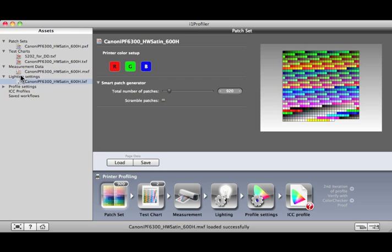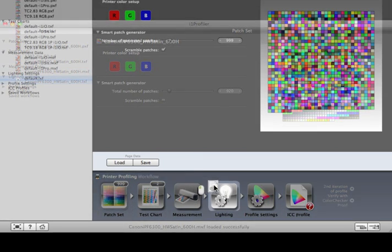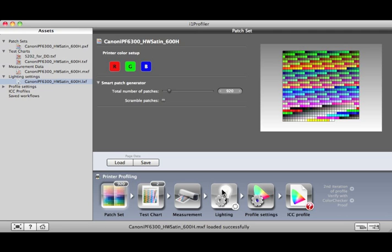If you select a Lighting asset, it can only be dropped onto the Lighting step. Just like the other assets, you can create and save your own lighting conditions, then apply them here.